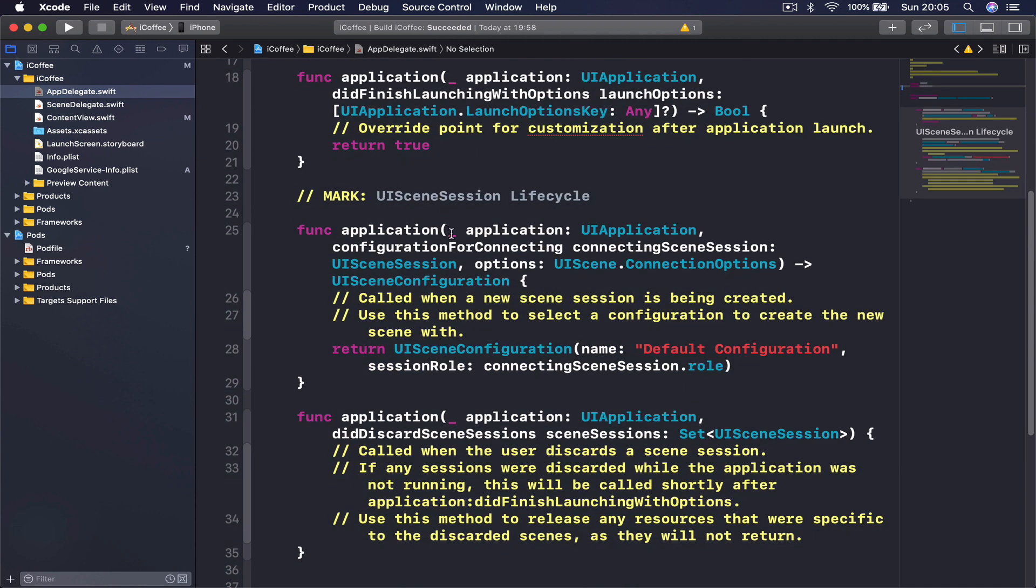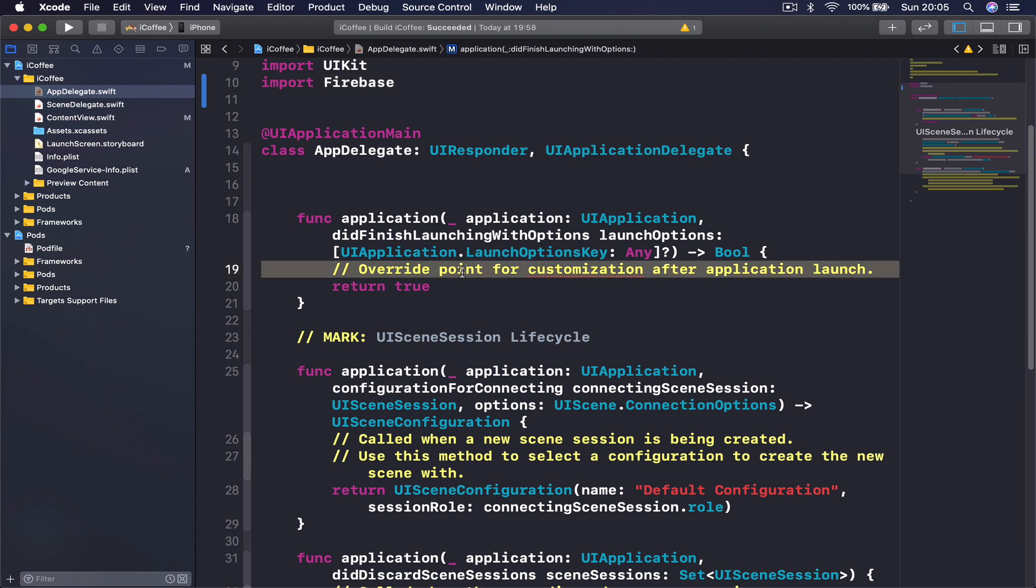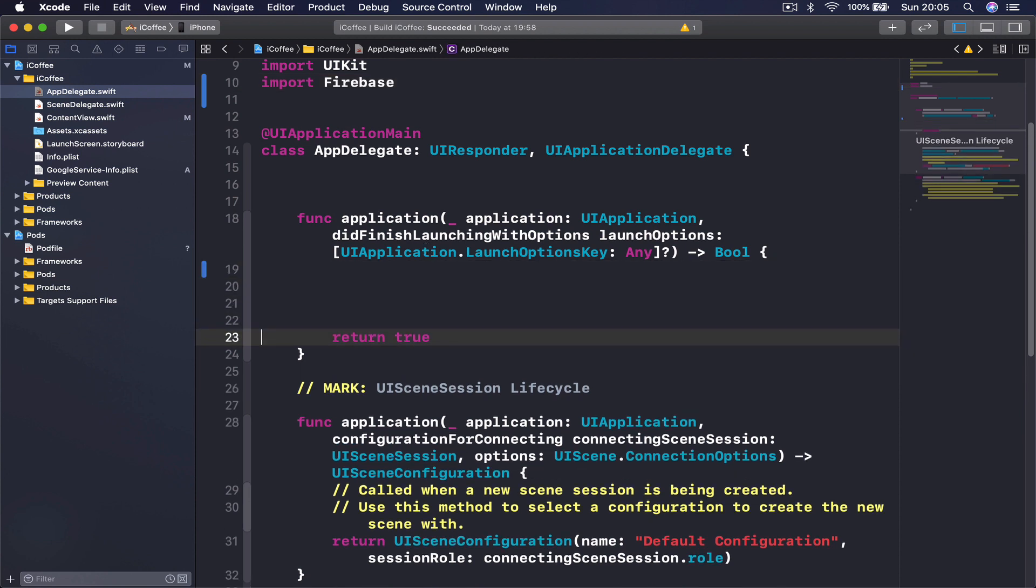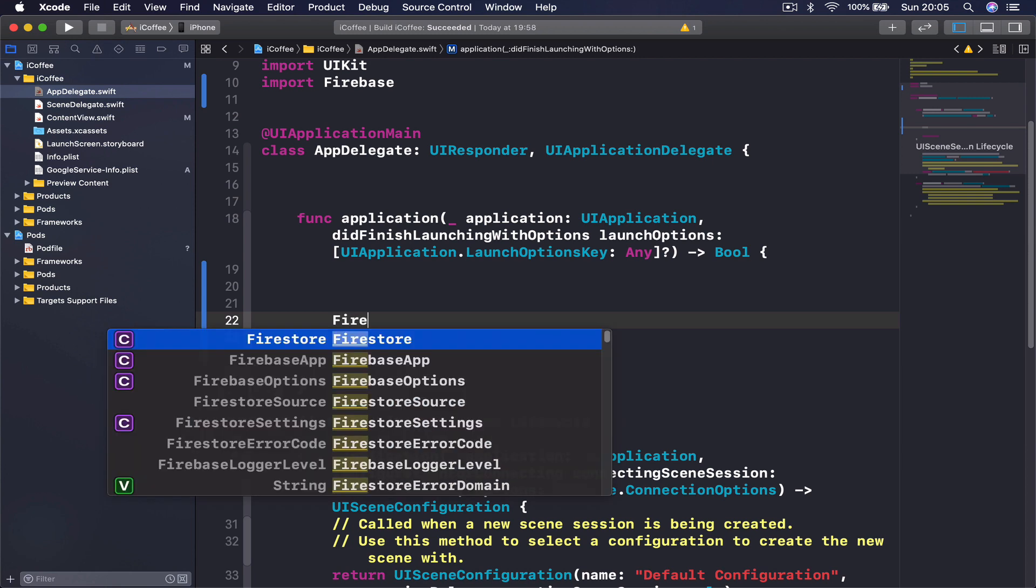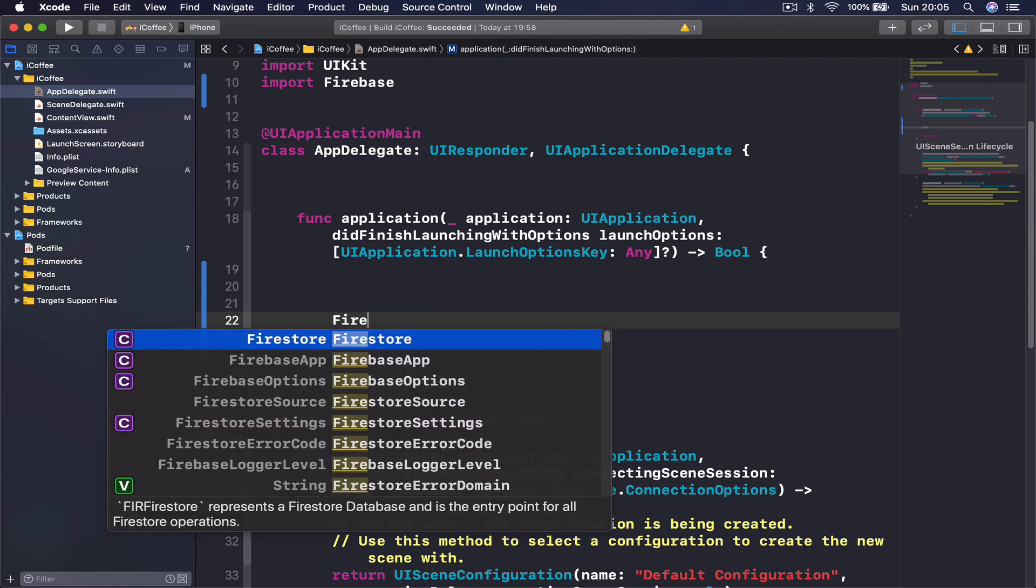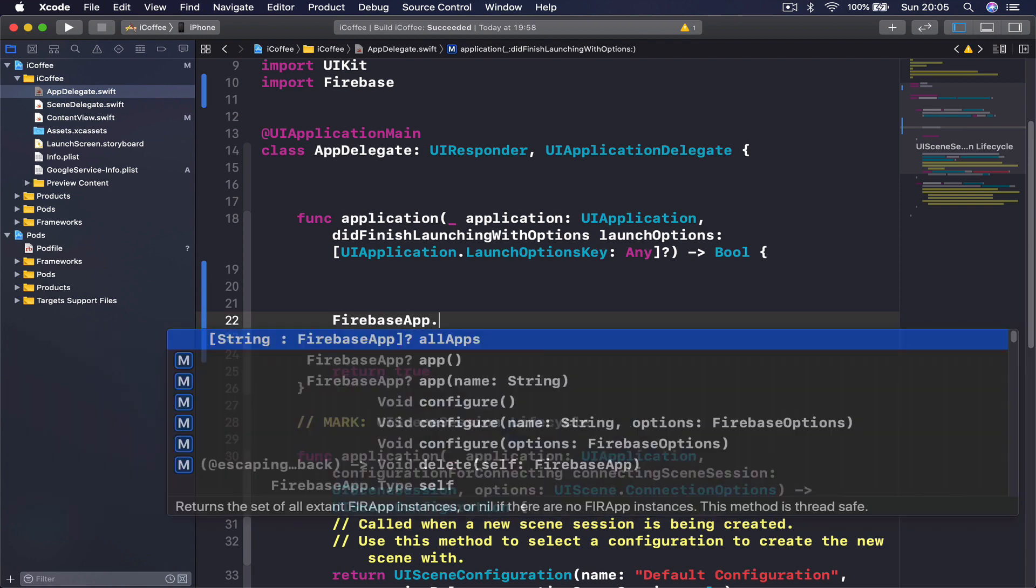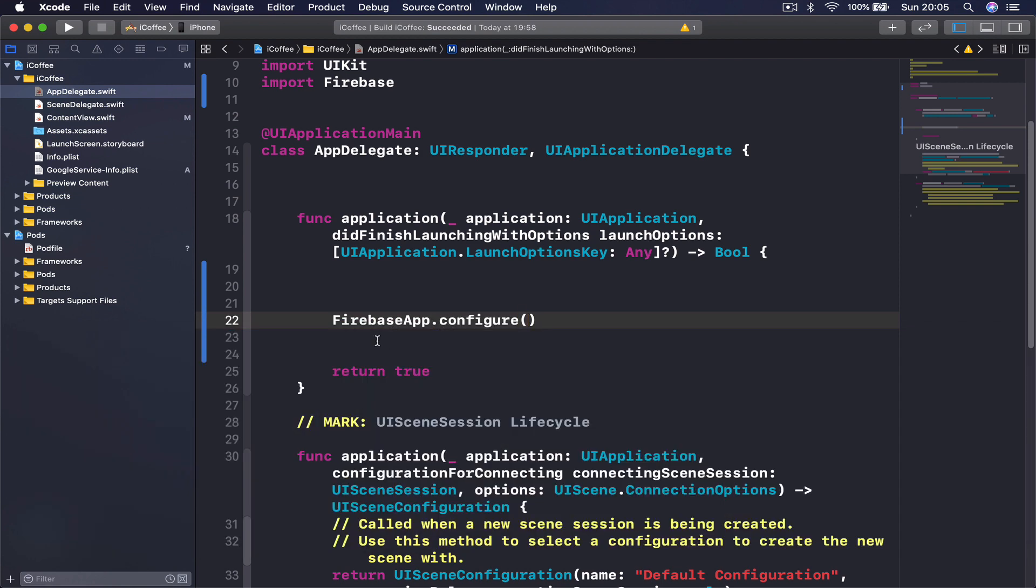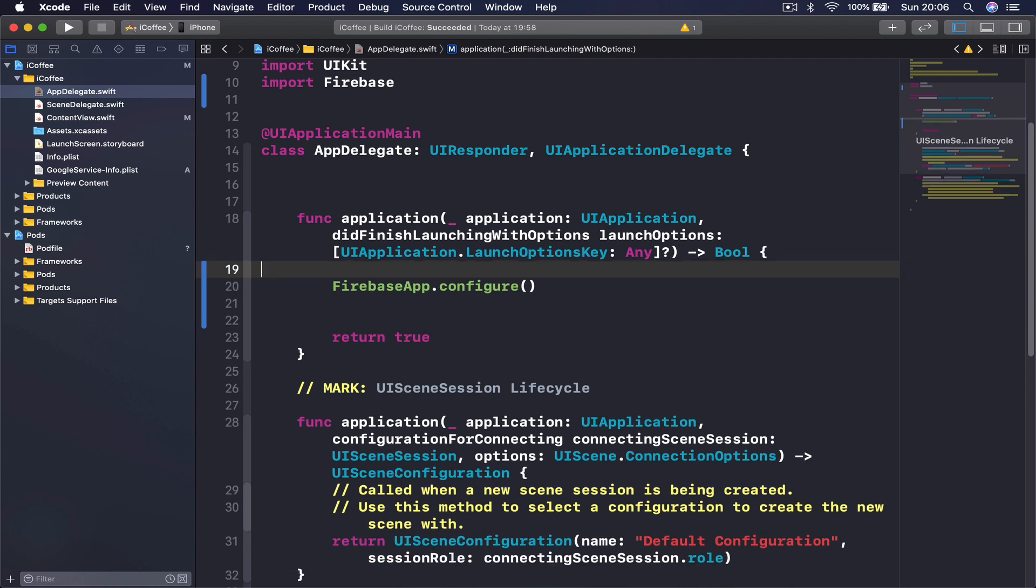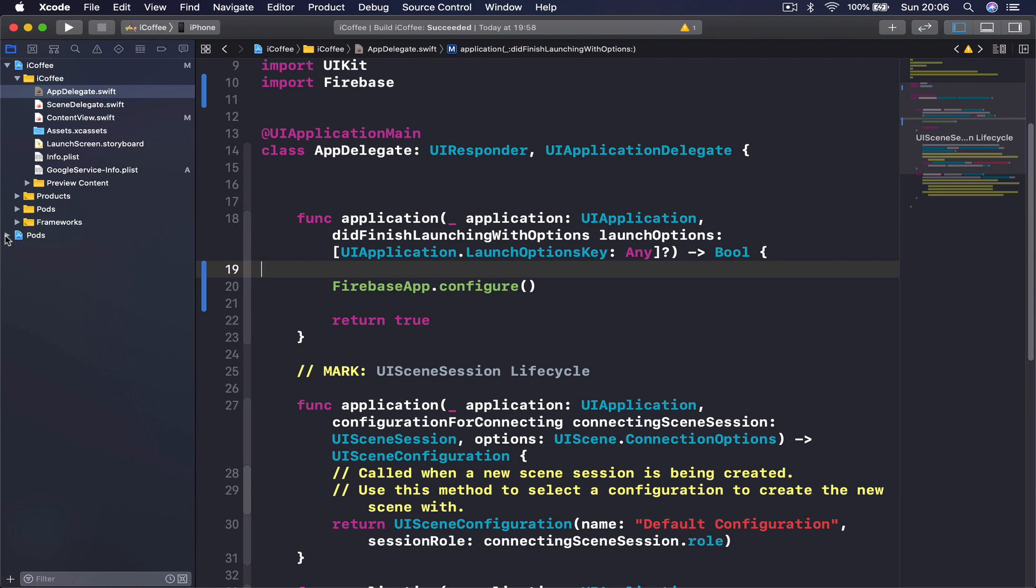Inside our did finish launching with options, I'm going to make some space here, and before return true we are going to say FirebaseApp.configure. This will configure our Firebase application and our project will be able to use the Firebase. This is the only line we are going to add here, which will allow us to use our Firebase in the project.